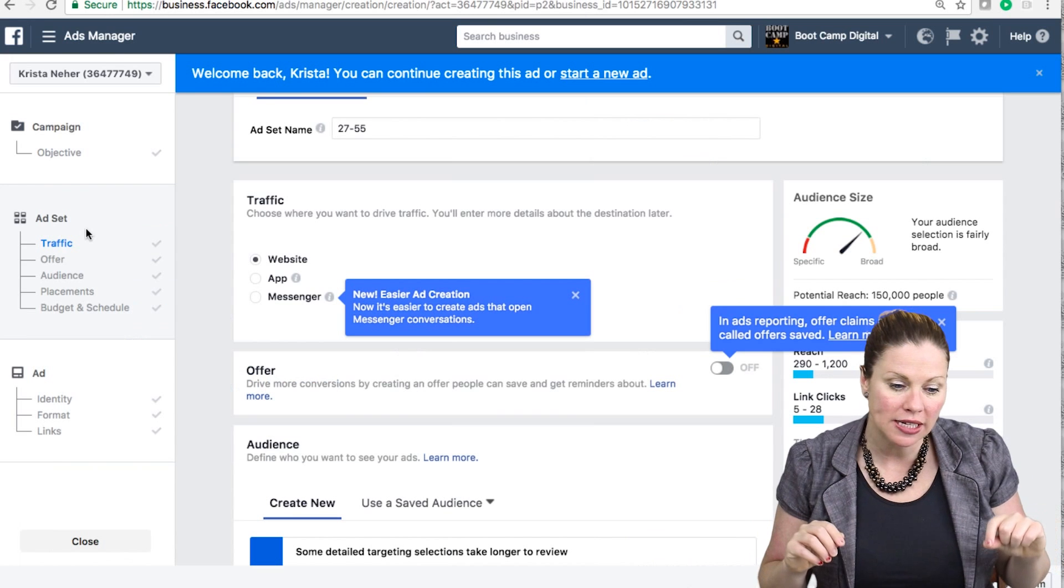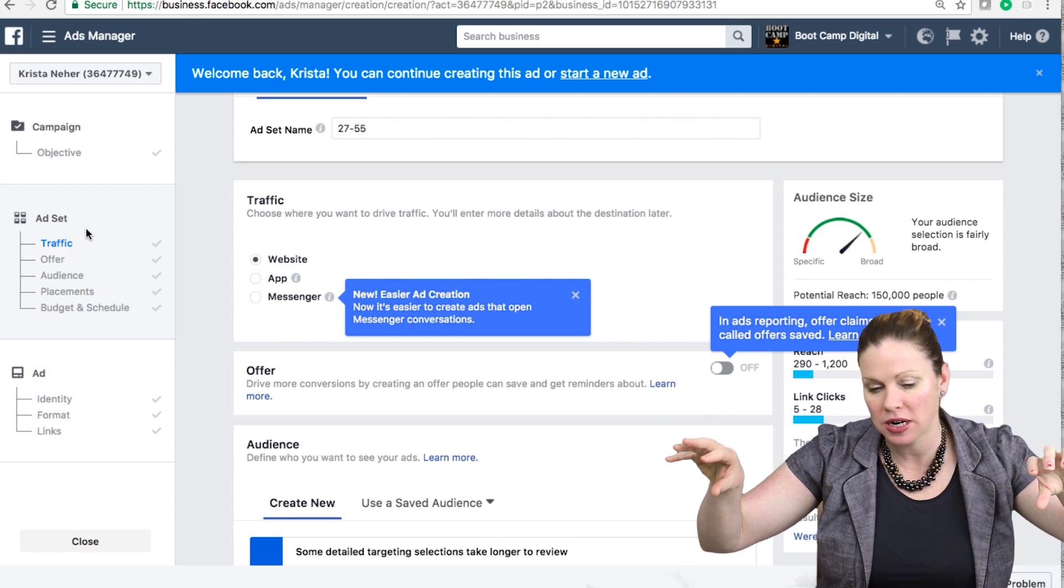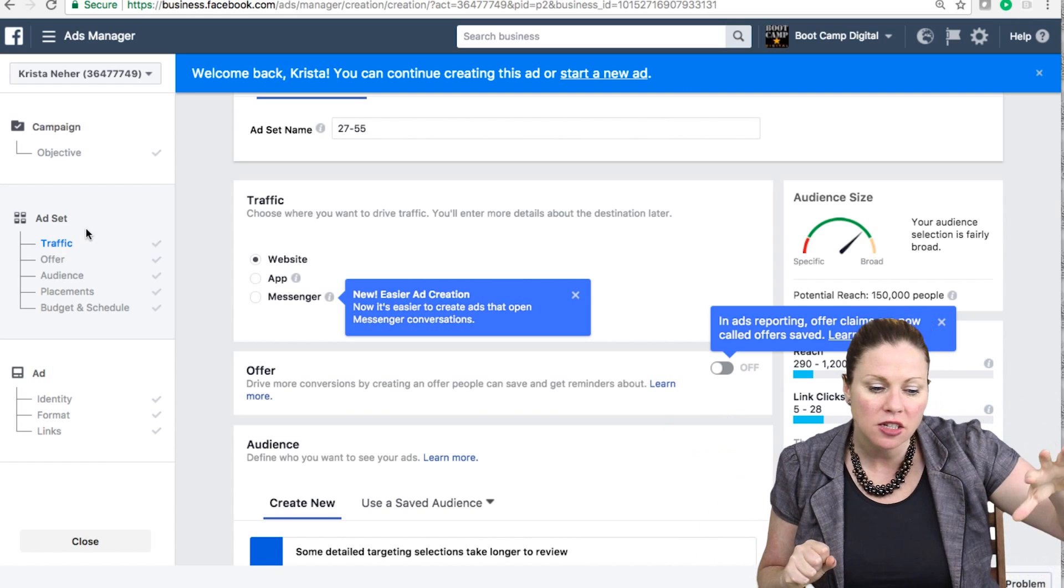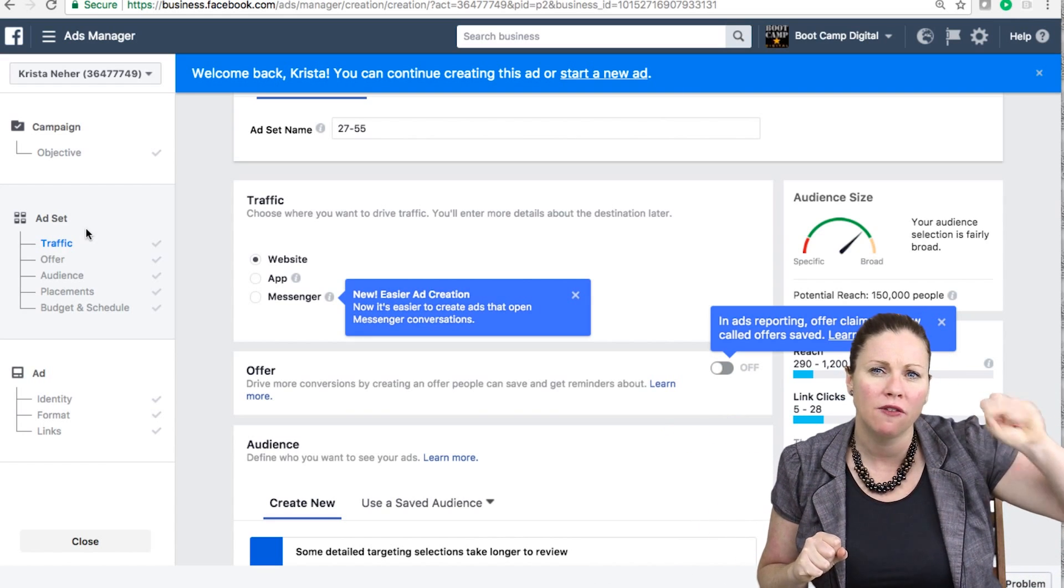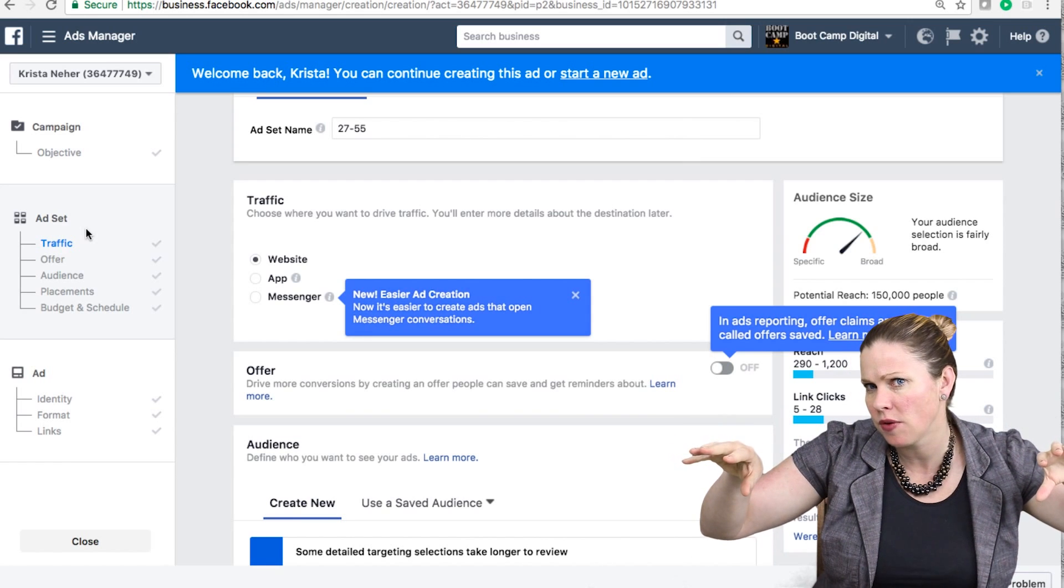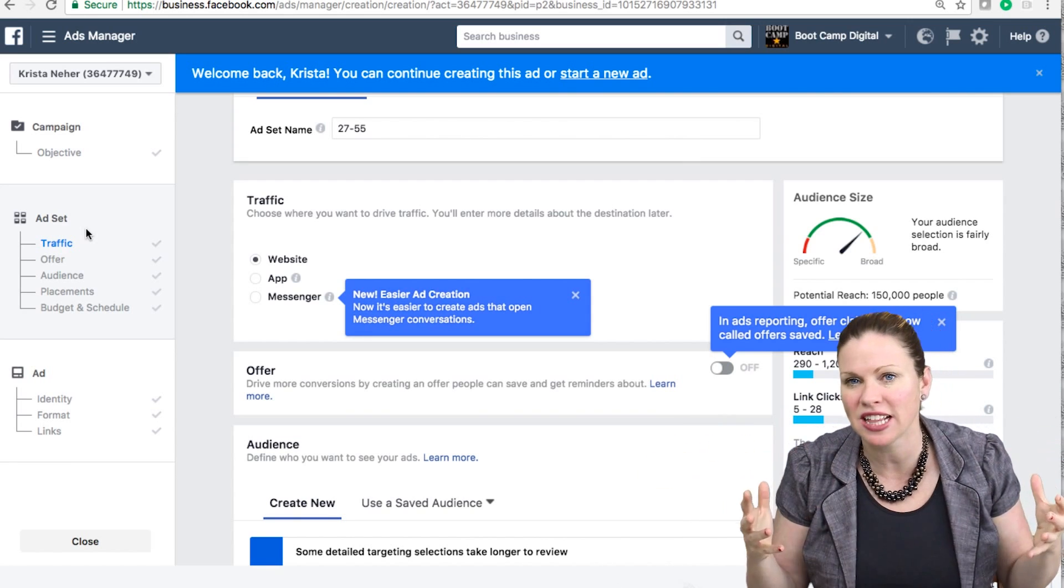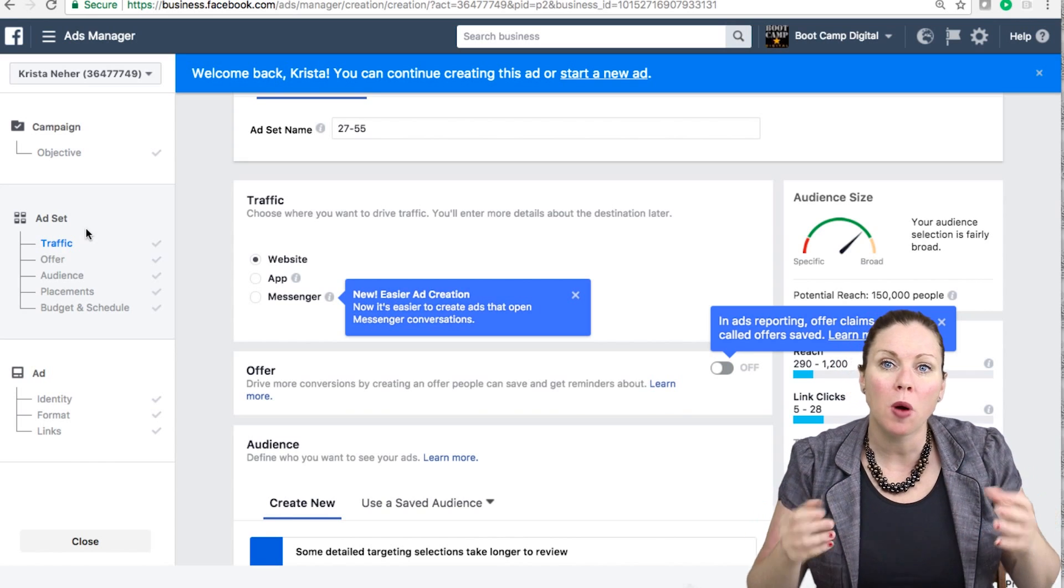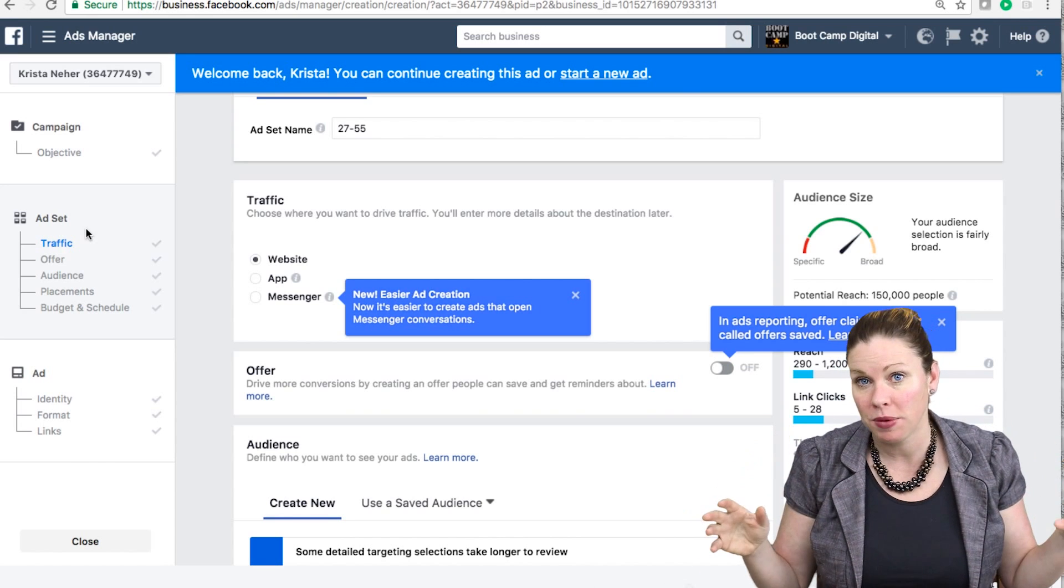And I also can set a different budget and schedule for each ad set if I want to. So I could say, this target audience, I only want to spend $5 on, this one I want to spend $10 on, this target audience, I want to run for a month, this target audience only want to run for two months. But for the most part, the ad set level allows you to target different people.